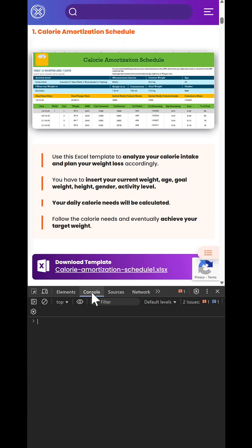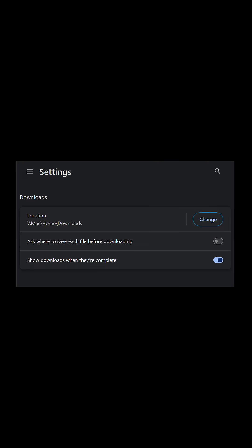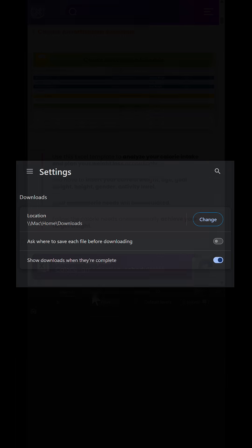Before you paste, make sure in the Chrome settings you have the automatic downloads option switched off, otherwise you will be bombarded with save popups.